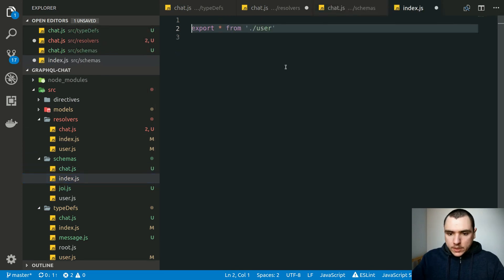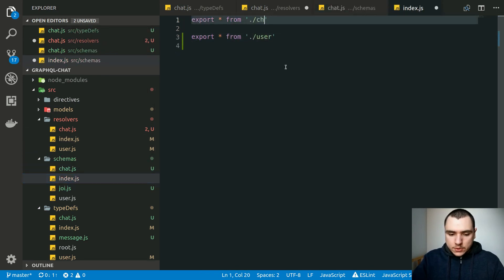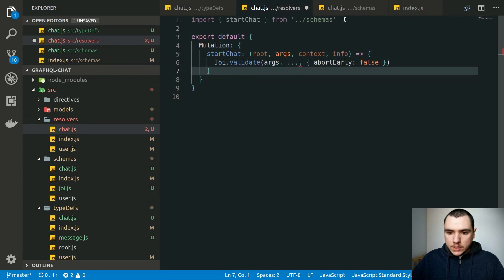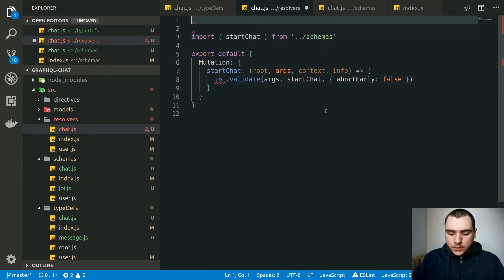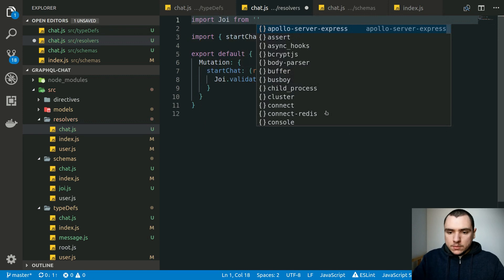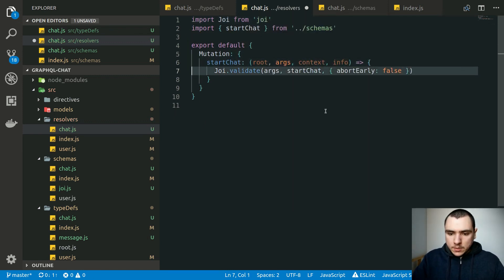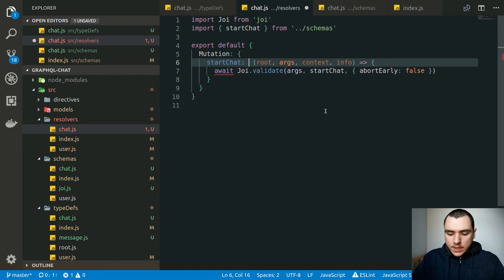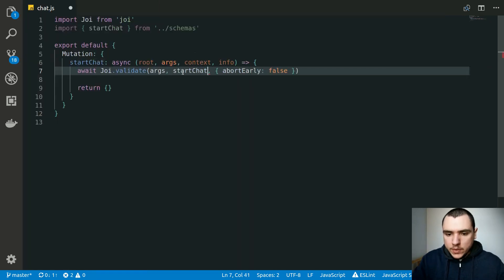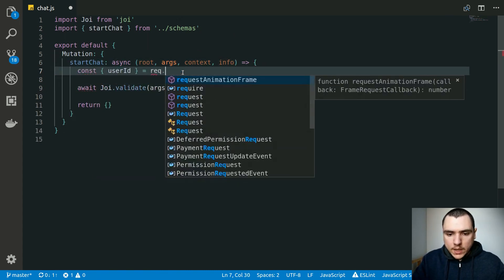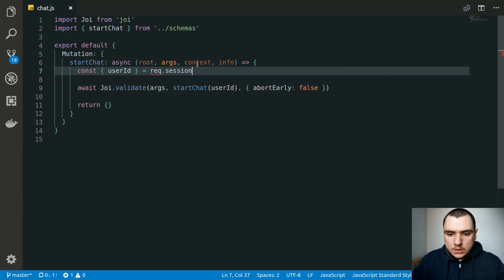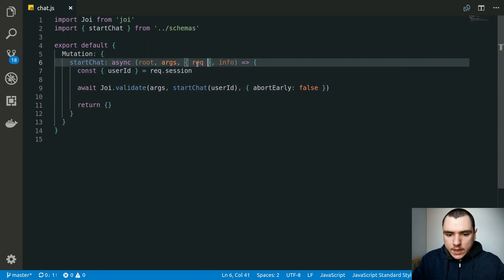Back in `index`, we re-export everything from chat. In the resolver, we import `startChatSchema` and pass it as the second argument to validation. We also import Joi from our custom `joi.js`. We'll make the function async and `await` the validation call. We need the user ID, so we destructure it from `request.session`, where `request` comes from context.